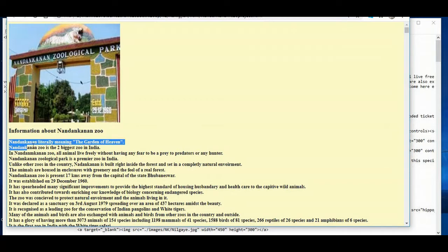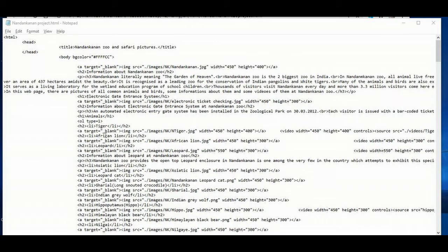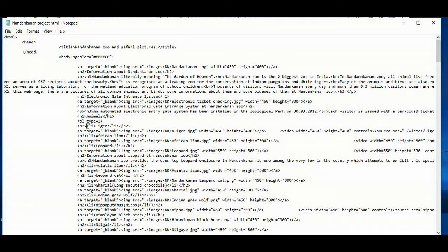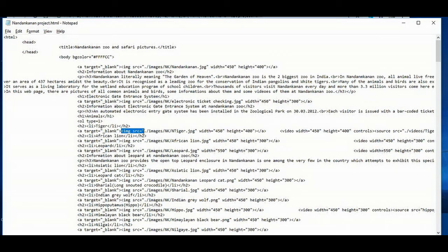Now let's see how it is showing in the web page. You can see I have written 'Animals' inside the H1 tag. Then I have written OL and given the type attribute the value as 1. Then for tiger, I have written the H2 tag and the LI tag. I have given the LI tag as the OL tag works. Then I have inserted an image and given the destination of the image of the tiger.